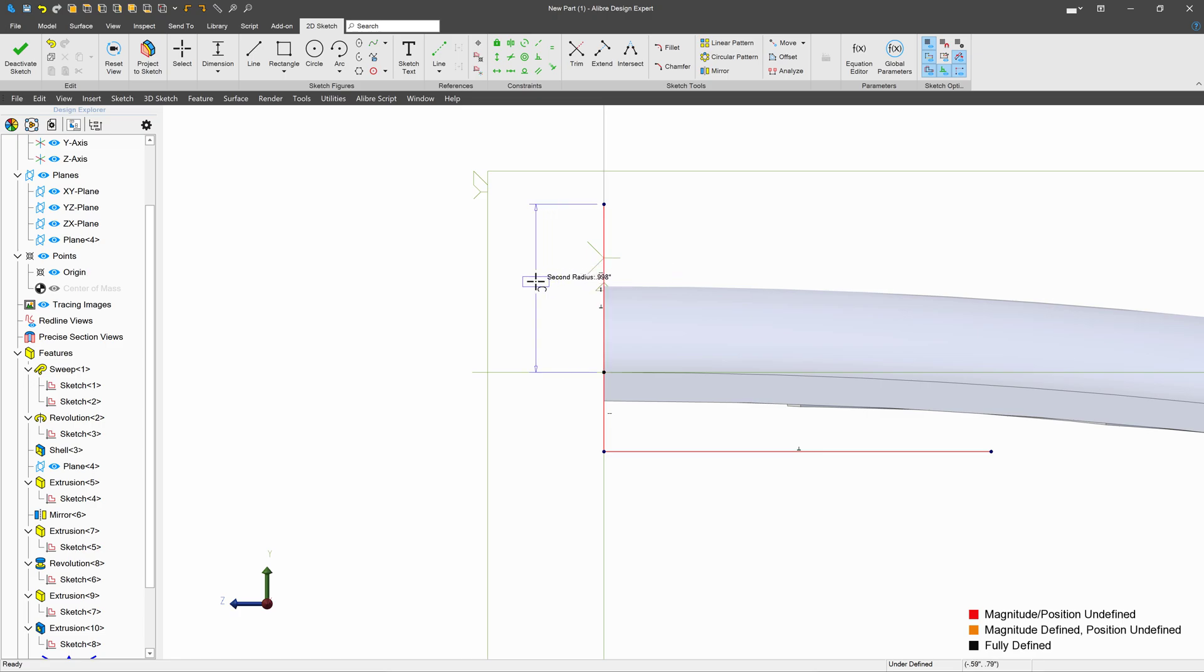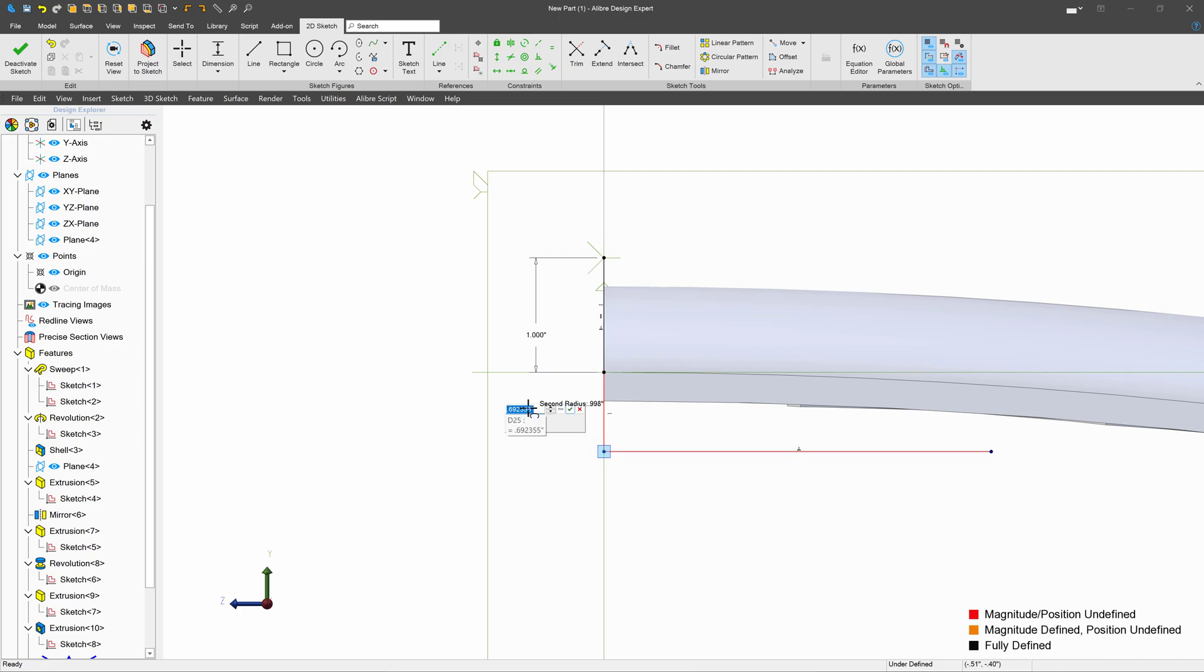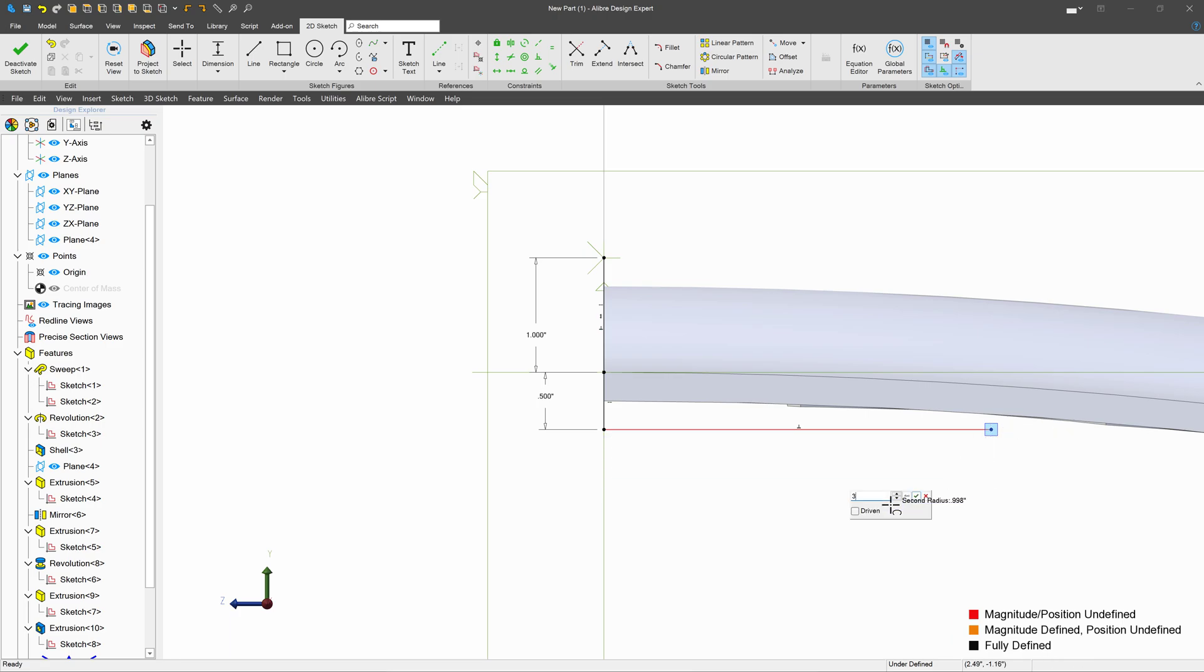We'll give this a vertical 1 inch. We'll give this a vertical 0.5. We'll give this horizontally 3.75.